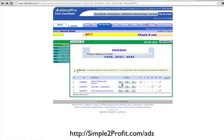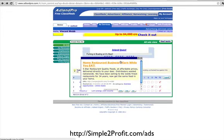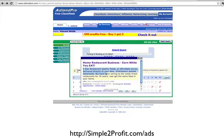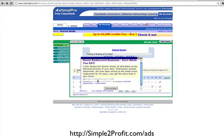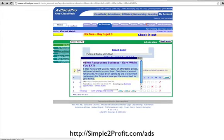Let me just show you the ads that I'm running. I have this one here: Home Restaurant Biz — Earn While You Eat. This is for Resteli. Five star restaurant quality foods at affordable prices delivered directly to your door. Distributors wanted nationwide. We've been doing this for 34 years. Get the same food in your home. And then it has a link to my capture page, so this is one ad that would run.